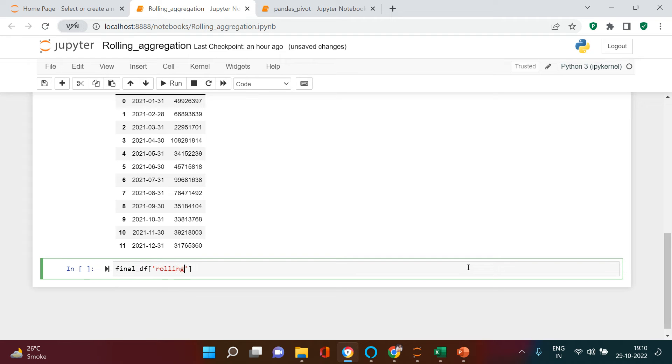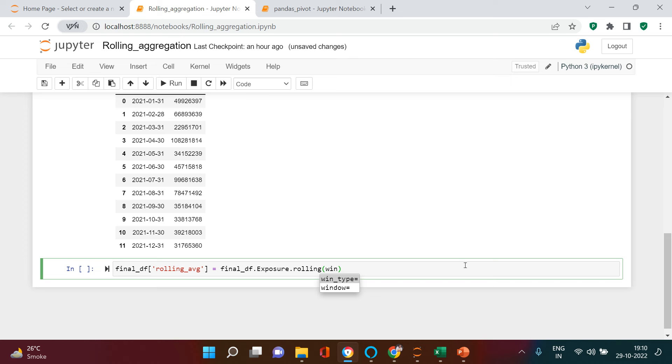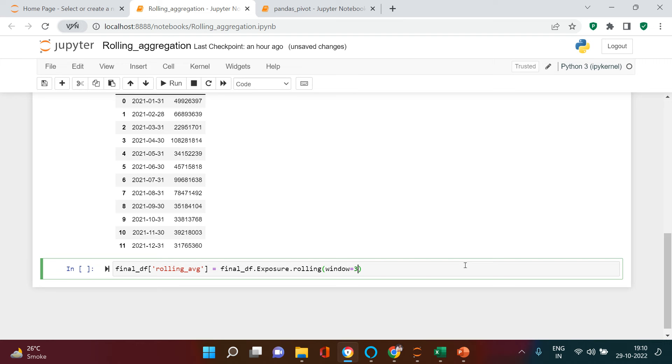This is my final data frame name. I'll say rolling_average. How do I find this? I'll give the data frame name, I'll give the variable name which is exposure, and then I'll call a function which is called rolling. In this you need to use window parameter. What does window parameter mean? Here you simply say that you want to roll over for three months or maybe for six months or for four months, whatever that you want.